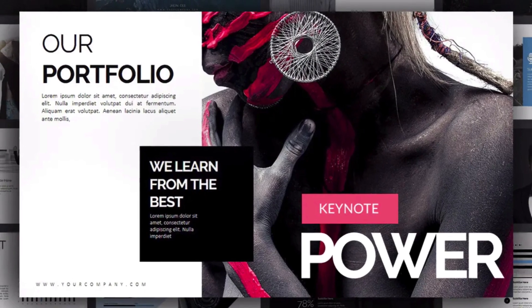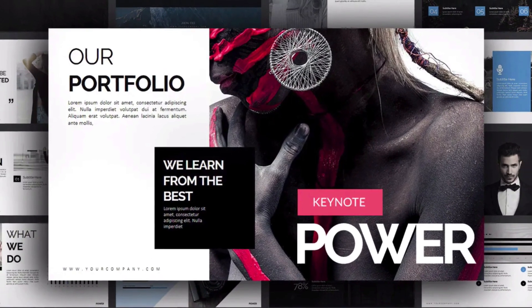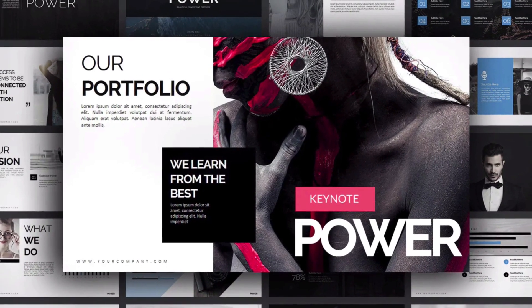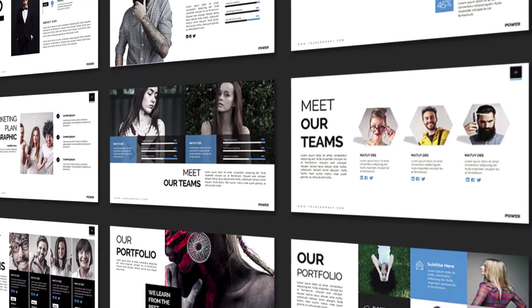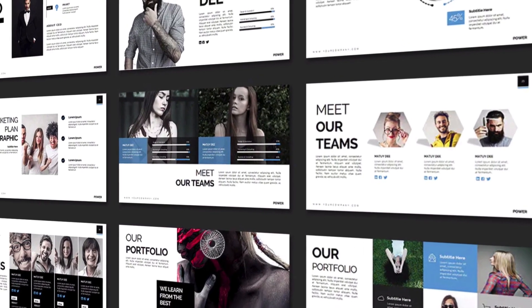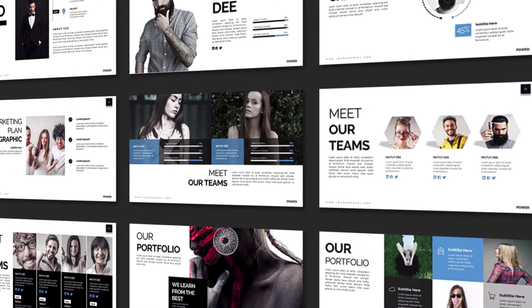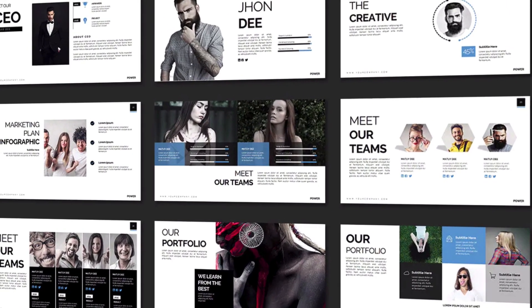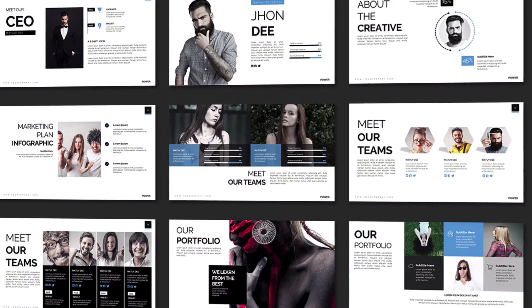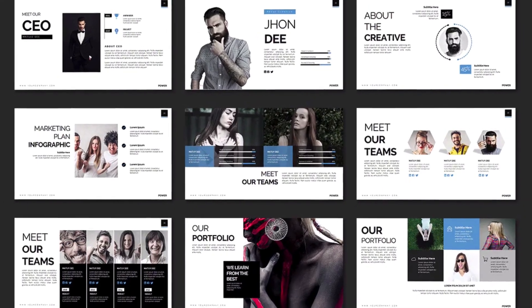Power is a bold design meant to carry your message to the world. The flexible layouts are eye-catching with sharp contrasts and crisp fonts. There are some unique designs like world maps and team intros to help you get started.